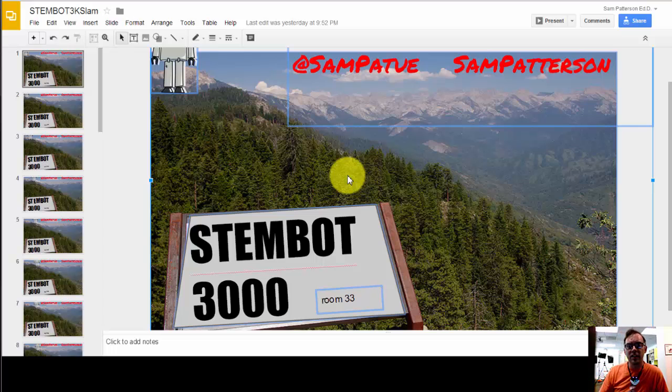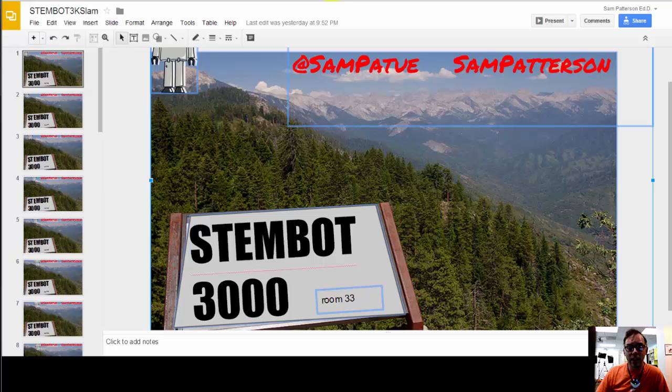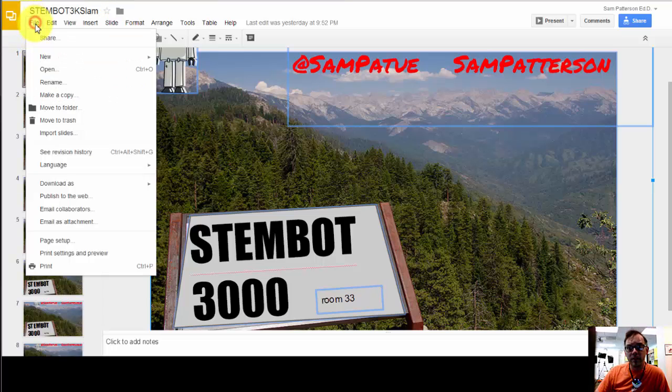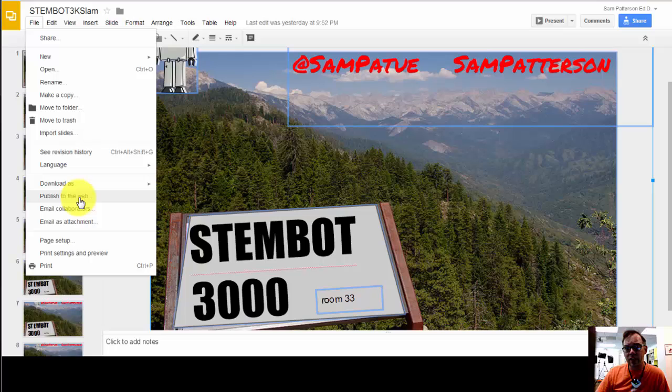But how do you get it to play? It's two steps. The first step I found in a Google forum. Thank you Google community members, really helpful. It involves going over here to File, selecting Publish to the Web, which is a really great option available in most Google Docs.